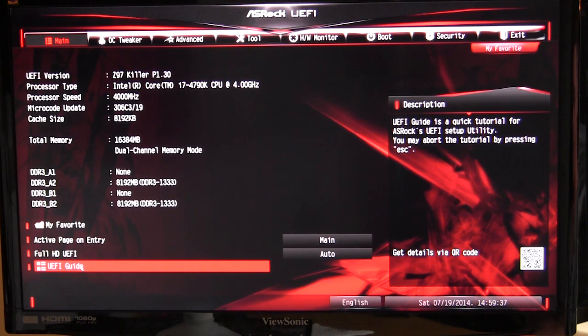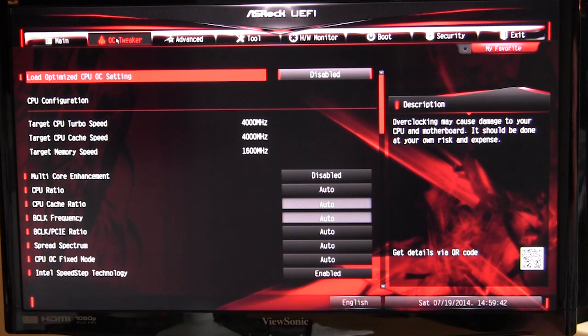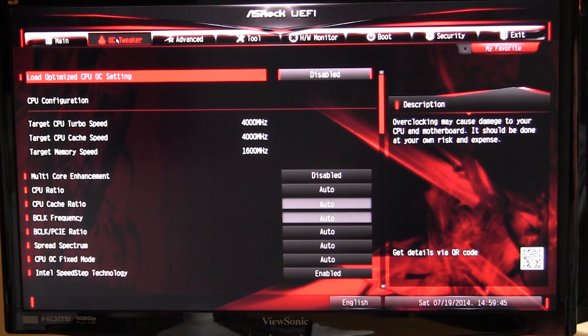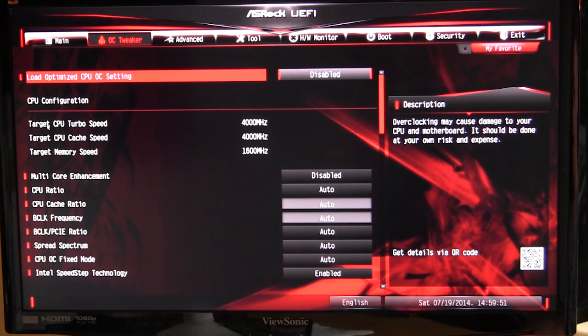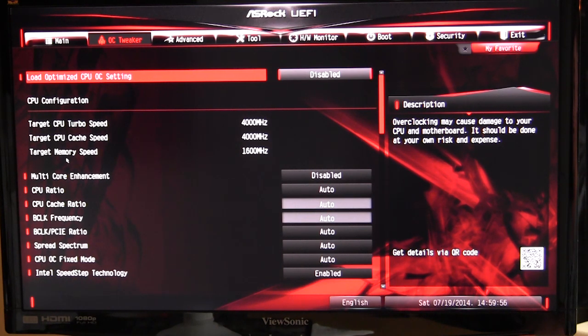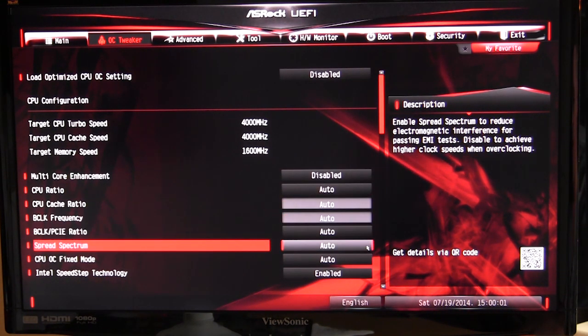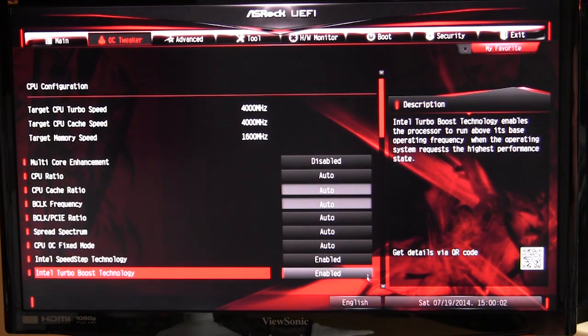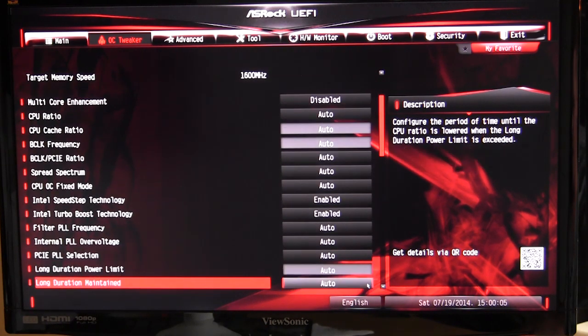If we go over here to the OC tweaker, if you're going to be overclocking or changing the speed of anything or voltages, you're going to find it in this menu here. What's great is that they give you the target CPU speed and your target memory speed, so if you're changing things around, you're going to be able to see what your target speeds are. You have all of your normal settings here for changing the CPU speed.